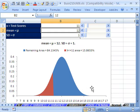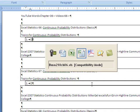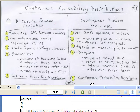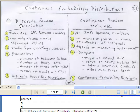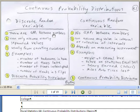I want to start off over in our PDFs and I want to compare what we did last chapter — discrete — and what we're going to do this chapter — continuous. Now, with a discrete random variable, there are gaps between numbers.